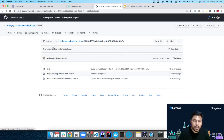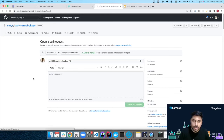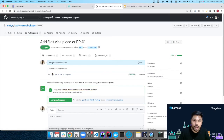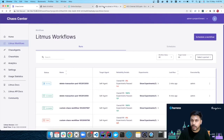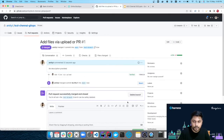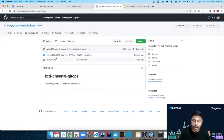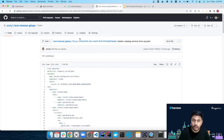The pull request has been successfully created. Once I merge these changes into the main branch, we should see a schedule and workflow getting created in Chaos Center. Let me merge the pull request. The pull request is successfully merged. In the main branch of the Git repository I can see the catalog service file has been added. Now we'll wait a few minutes for the changes to sync with the Chaos Center.